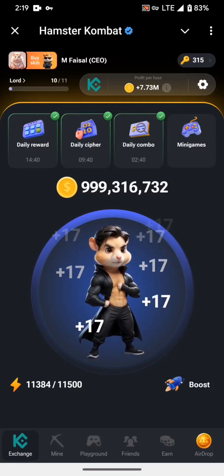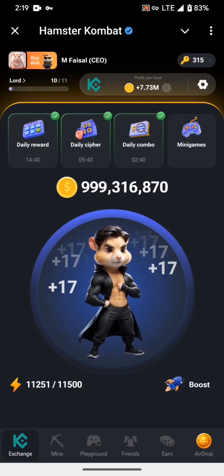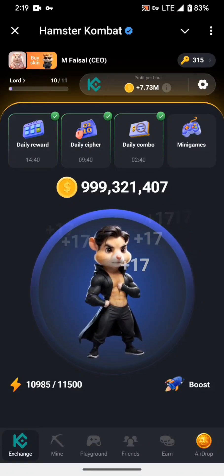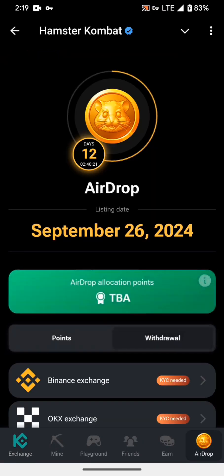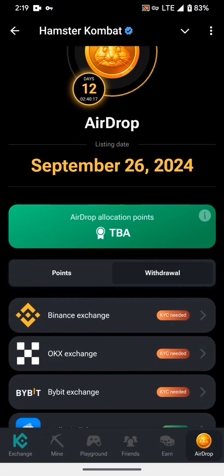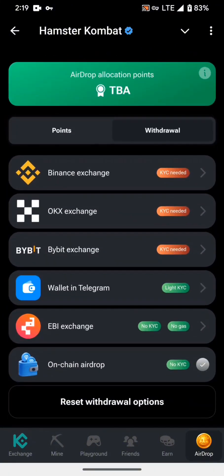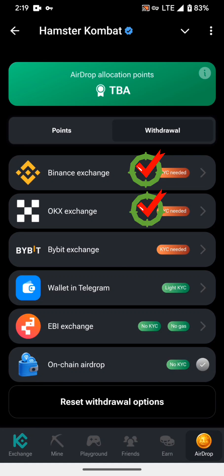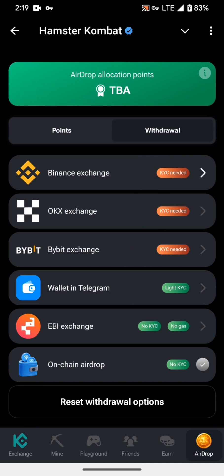Hey Hamster CEOs, welcome again. I hope you are fine. Today I am here to tell you how to connect your Hamster Combat with Binance, OKX, and Bybit. Click on Airdrop and click on Withdrawal. Here you can see Binance Exchange, OKX Exchange, and Bybit Exchange — three options — and I will guide you how to connect these three options one by one.